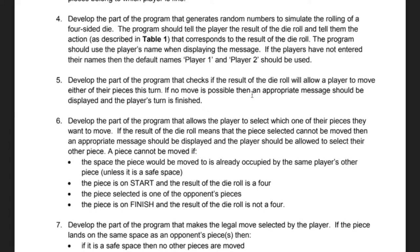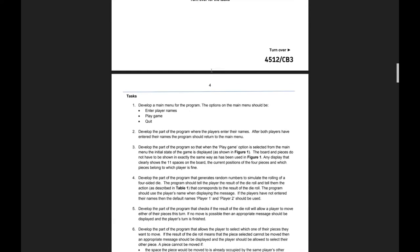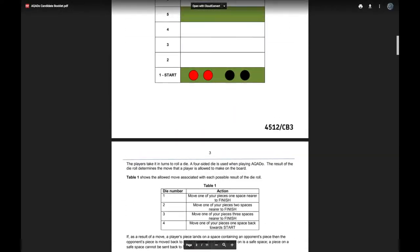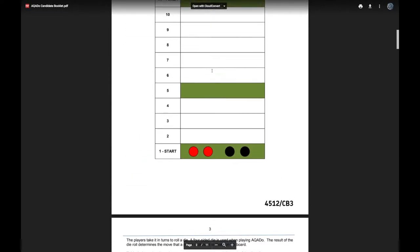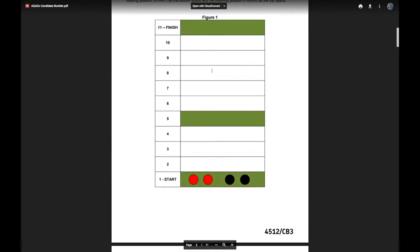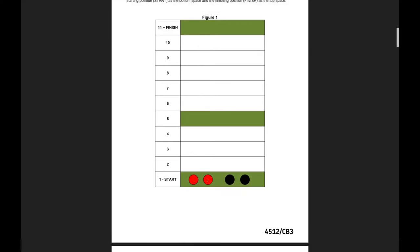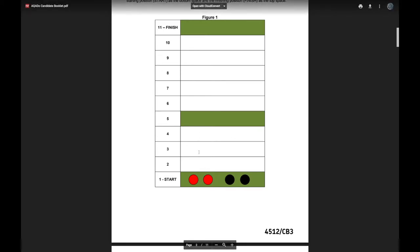If no move is possible then an appropriate message should be displayed and the player's turn is finished. Now the thing about Aquidoo is that the only time you can't make a move is basically if both of your pieces are on the start and you roll a 4. In any other circumstances whatever you roll you should be able to move.